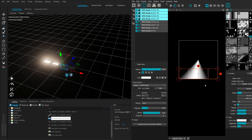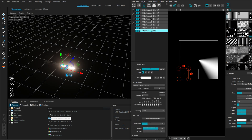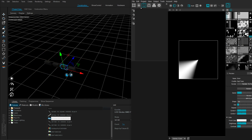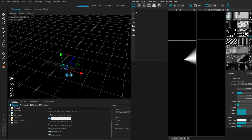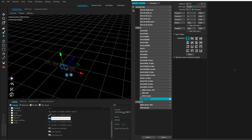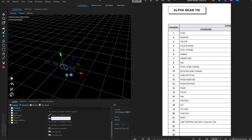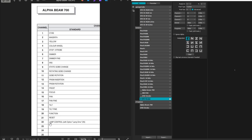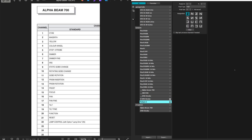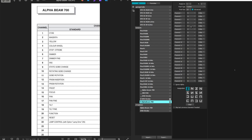Let's make another fixture — I'm going to delete all the fixtures here since we're just making profiles. Let's go to the fixture editor and make another fixture. This time, let's make the most complicated one — that would be the Clay Paky Alpha Beam. This is the fixture profile in 22-channel mode. Let's start building it. We're going to name it Zero Alpha Beam 700 Pro Max. We have our 22 channels here. This is going to take time, so I'm going to fast forward.